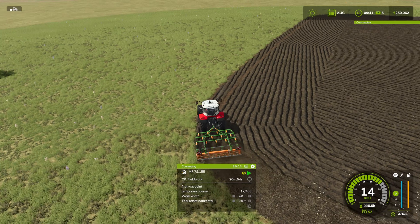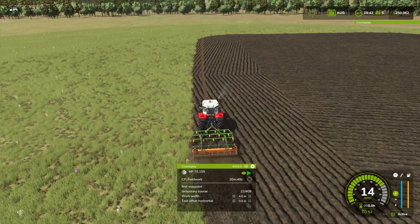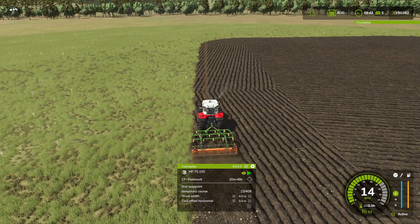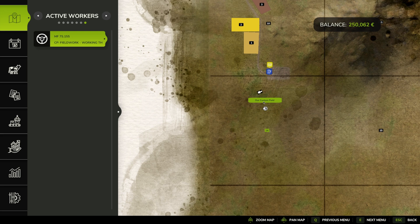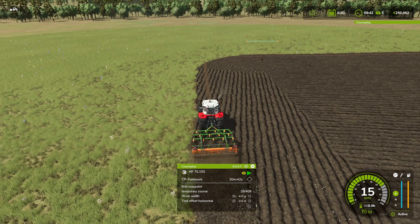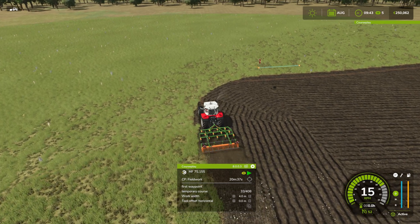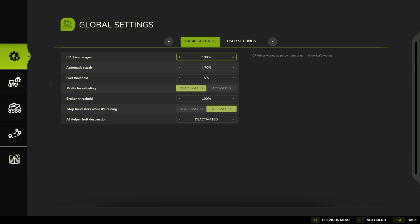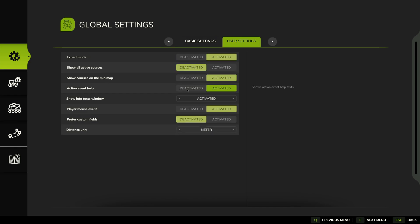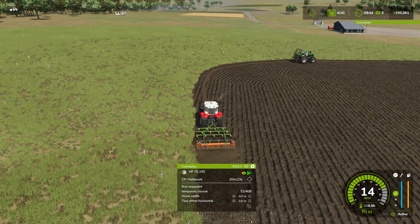Once you've drawn your field, you probably want to change it to not prefer custom fields, and you might even want to then delete your custom field. You could leave it in there just for reference, but in terms of settings in the game — if you've watched all the way to the end — you want to deactivate Prefer Custom Fields. That's a little bonus if you've made it this far.